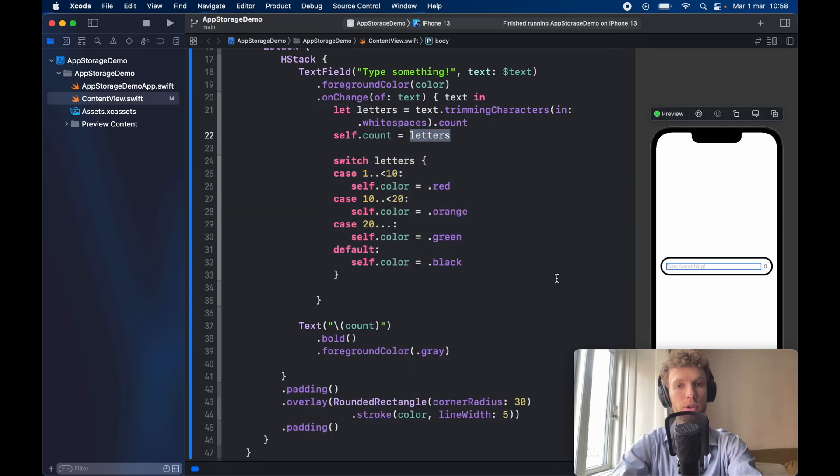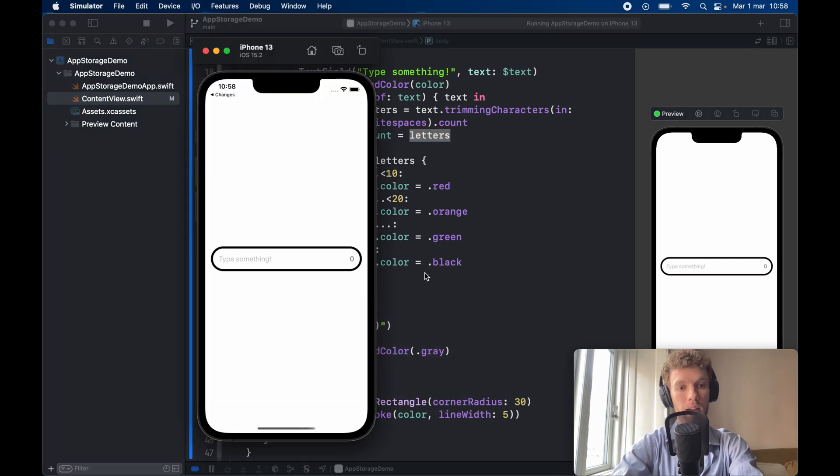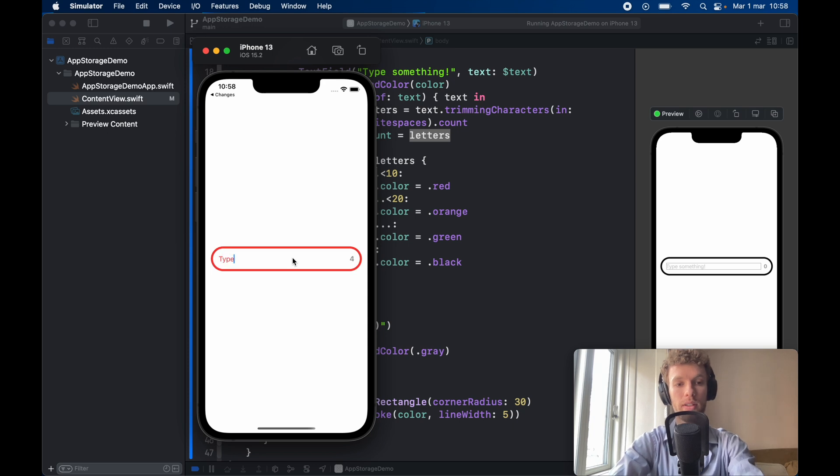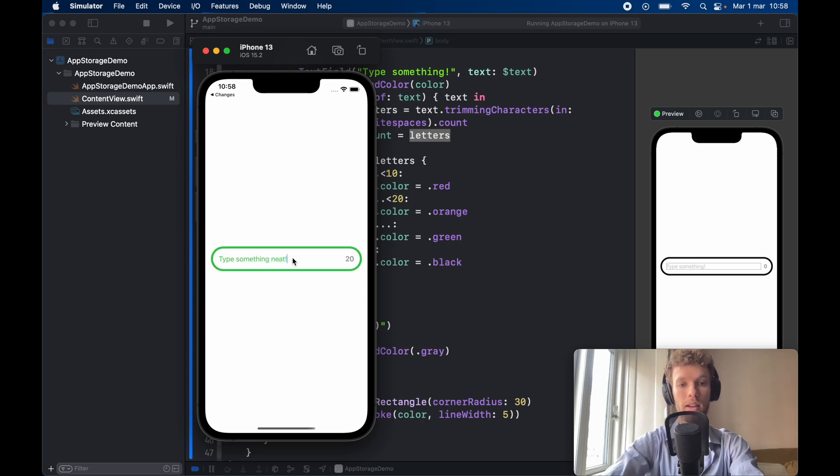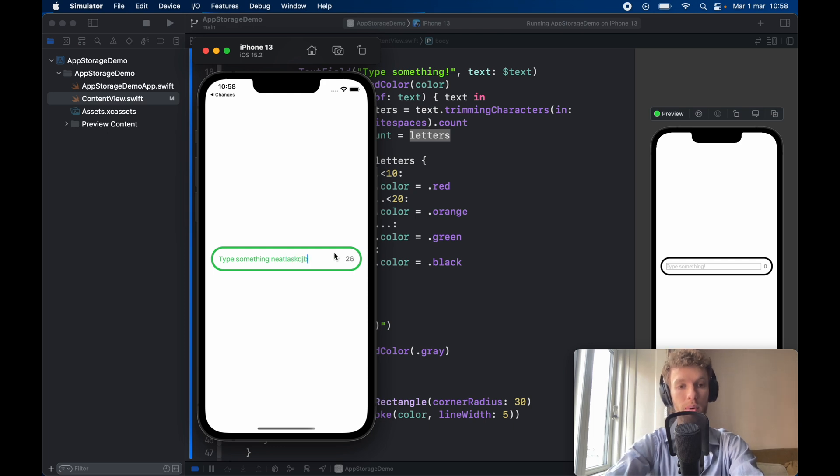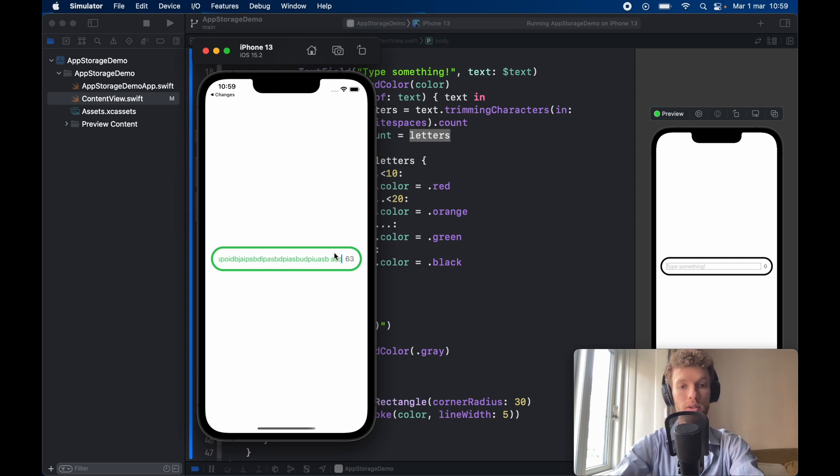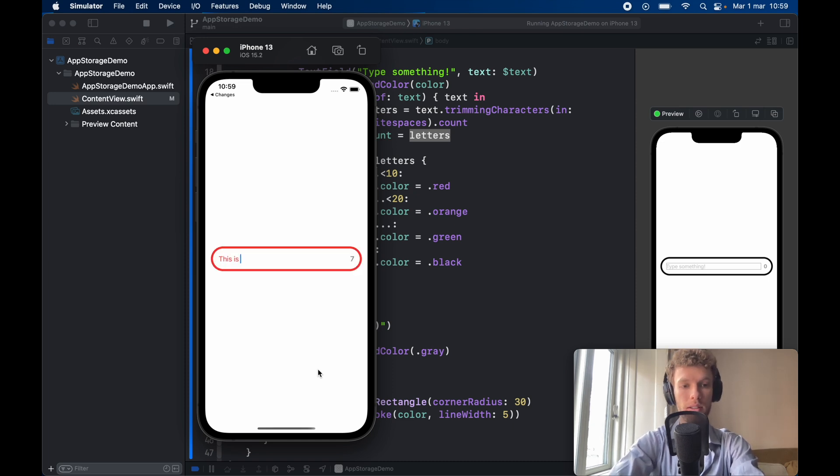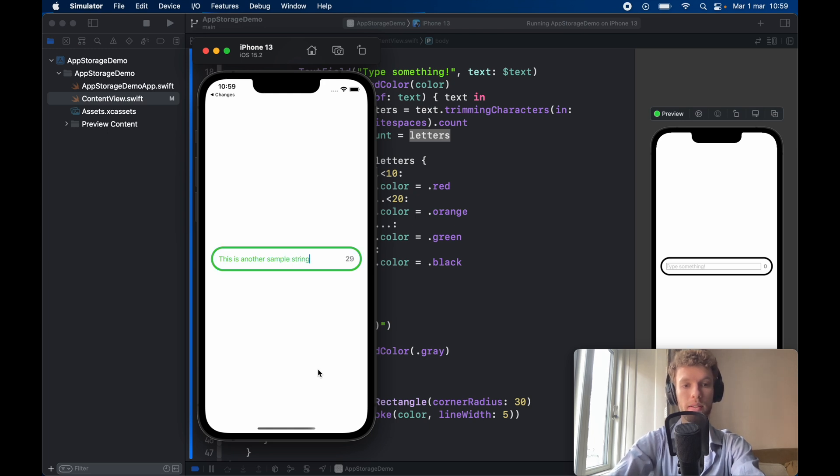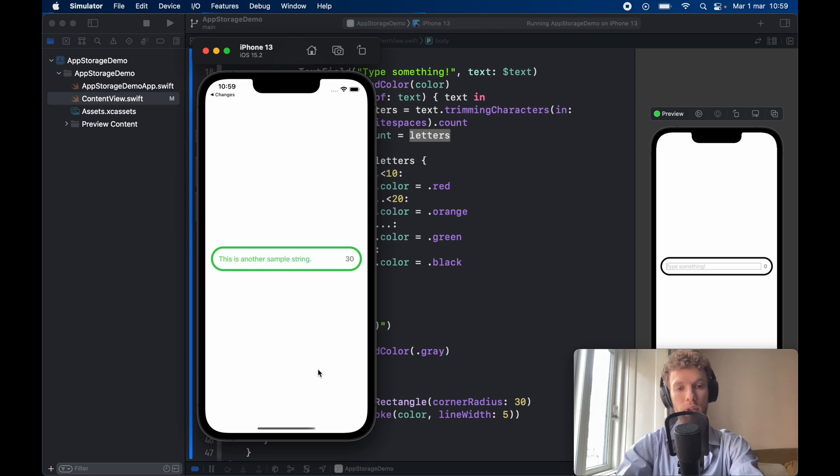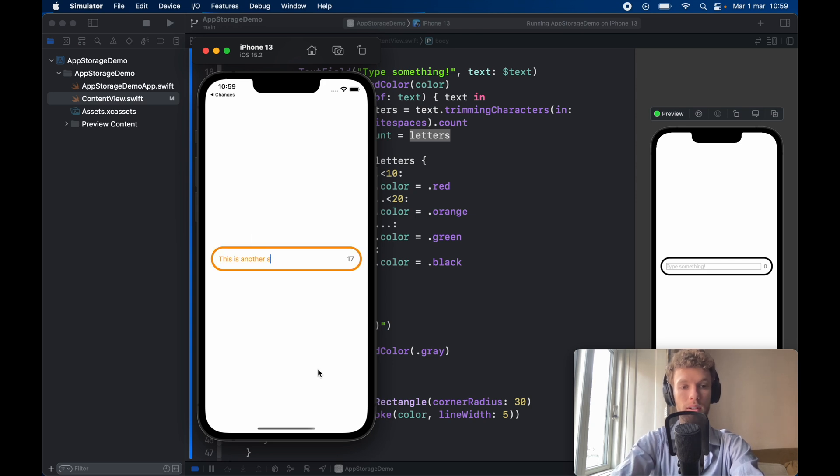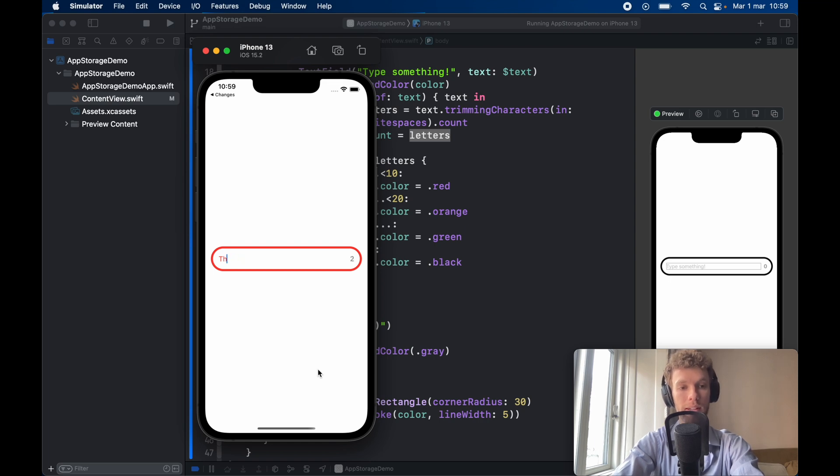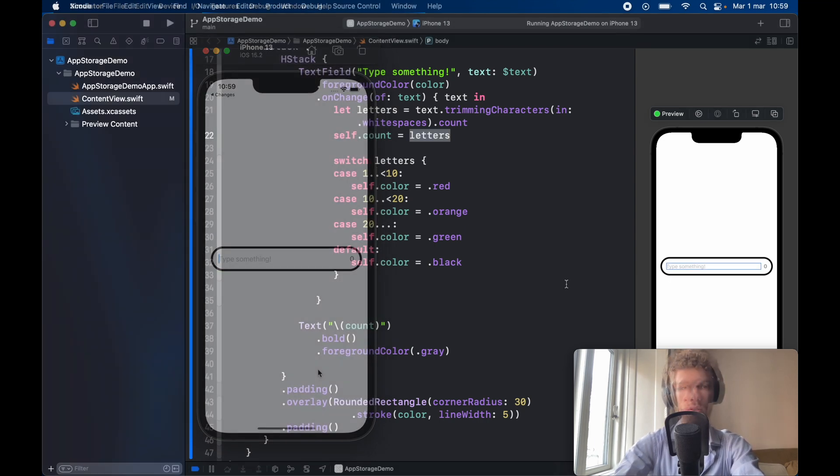So let's go ahead and run this program and you're going to get the same bar as from earlier. So now you can go ahead and type something such as type something neat. And once we have 20 characters it's going to turn green. And we can type as much as we want. There's no spell check so it's very easy. And of course we can delete it all. And then we can start again by typing this is another sample string. And as you can see at 30 letters it turns green. If we go backwards it's going to turn orange. And finally it's going to turn red below 10 or black when it's at zero.